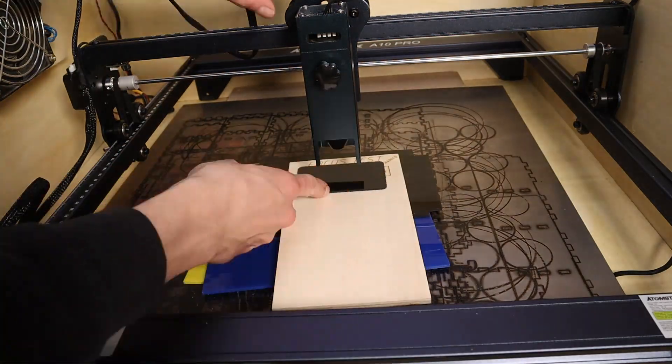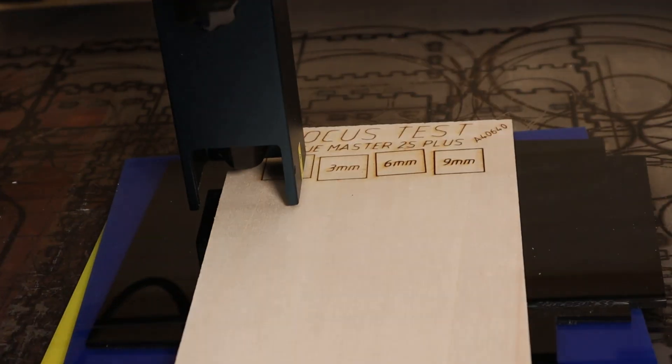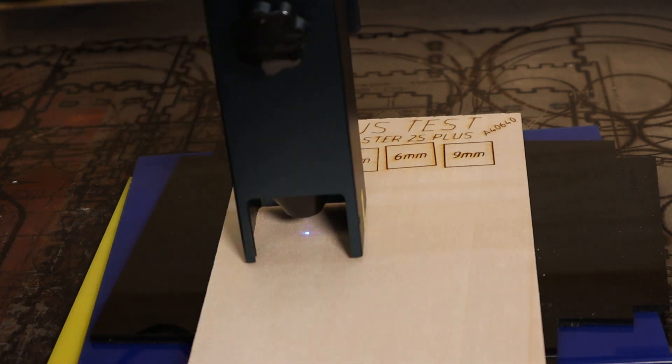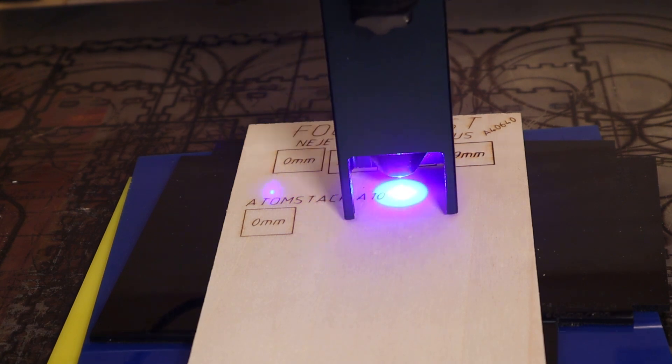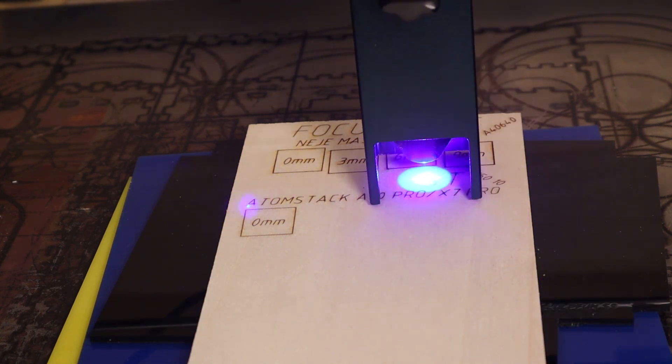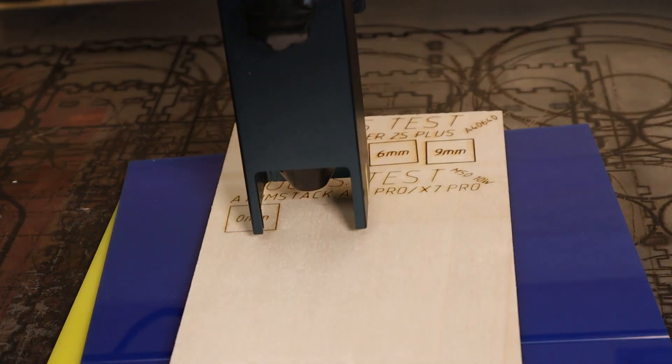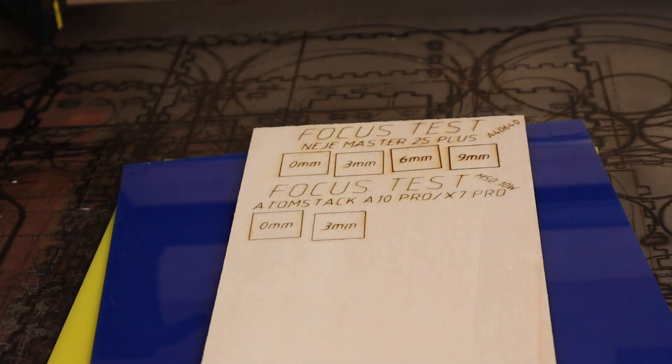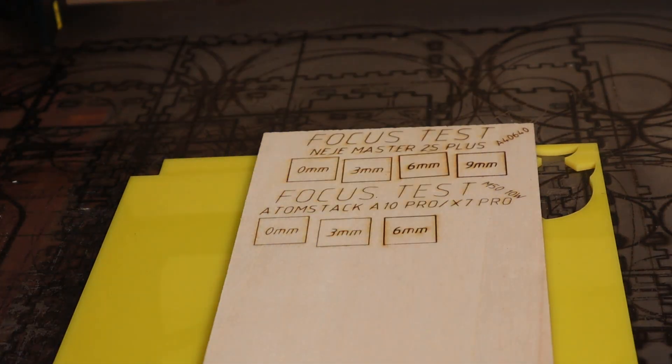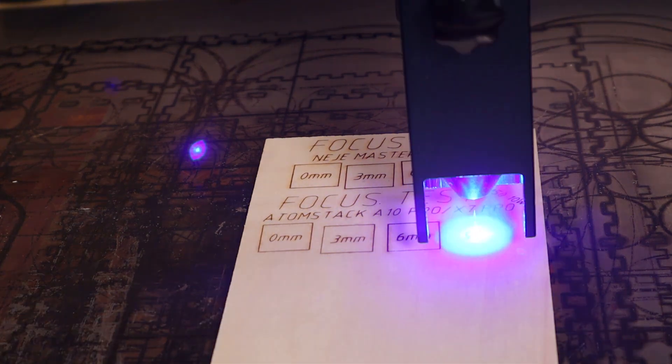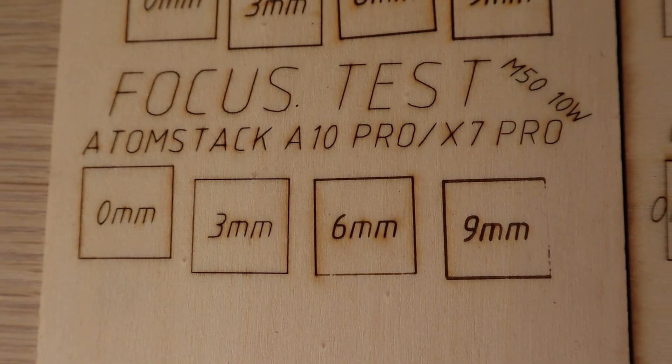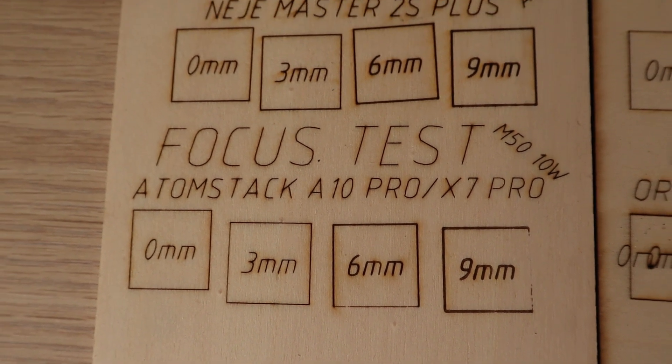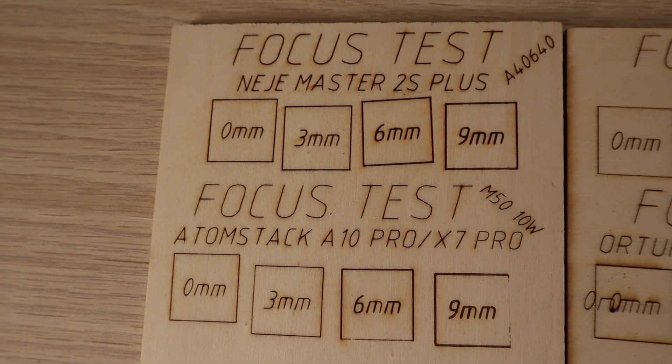The next test on the list is the focus distance test. I start by placing three 3-millimeter acrylic sheets on the laser bed and place the wood board on top. Then I focus the laser optimally and engrave the text and the first square with zero millimeters written in it. Zero millimeters is the optimal focus. Then I keep removing the 3-millimeter sheets one by one without readjusting the focus to see how the laser beam shape looks further away from the optimal focus. Compared to the Neje, the Atomstack has a smaller laser spot at shorter distances.